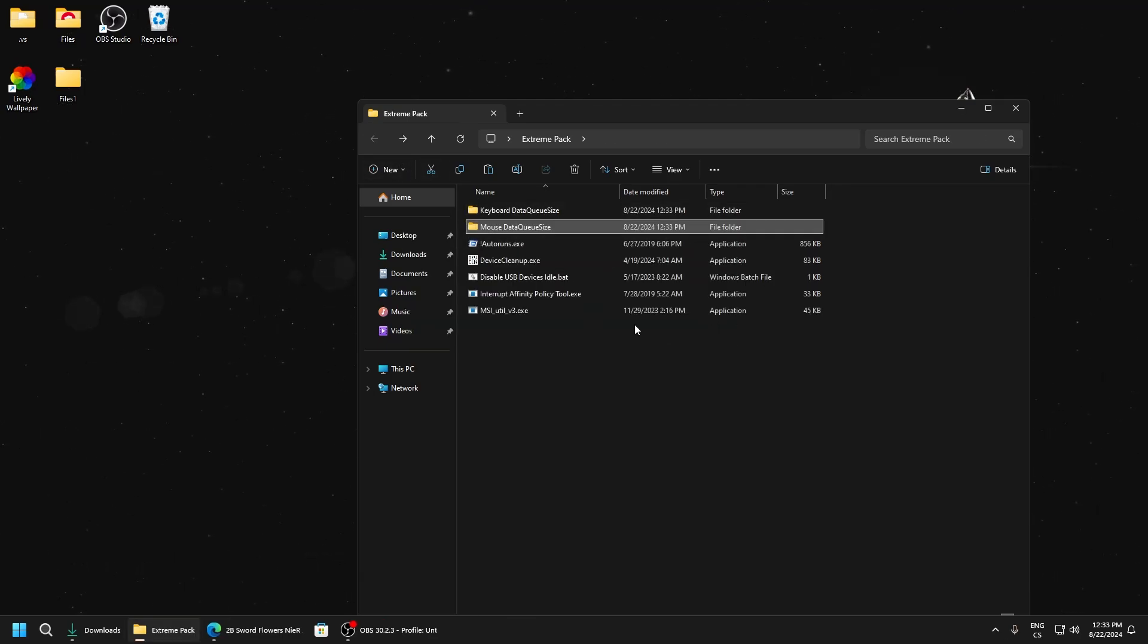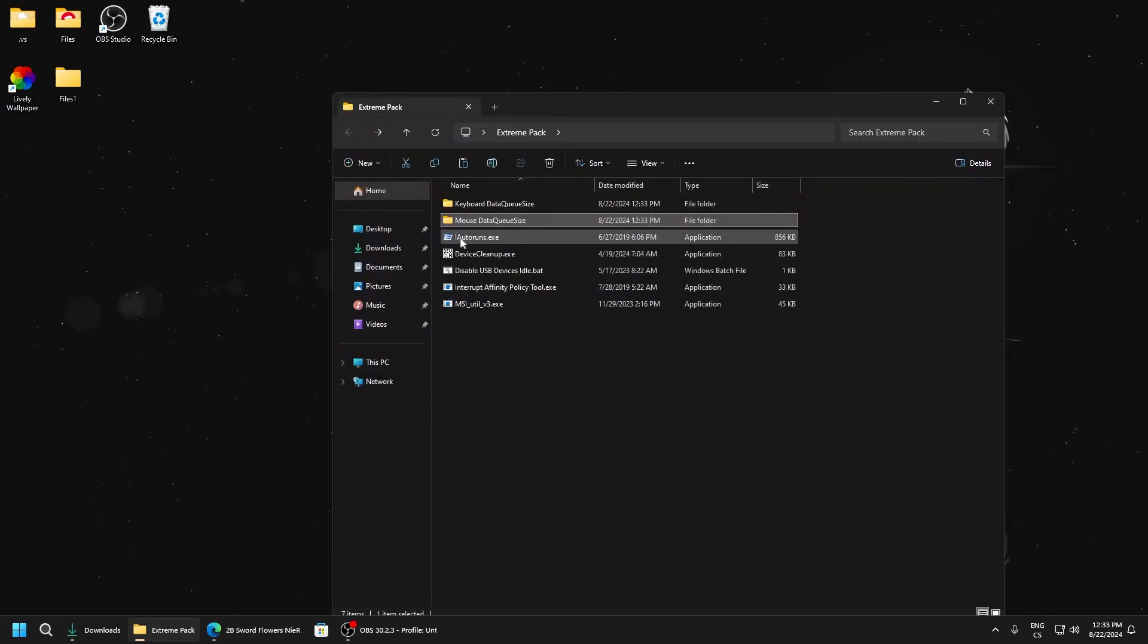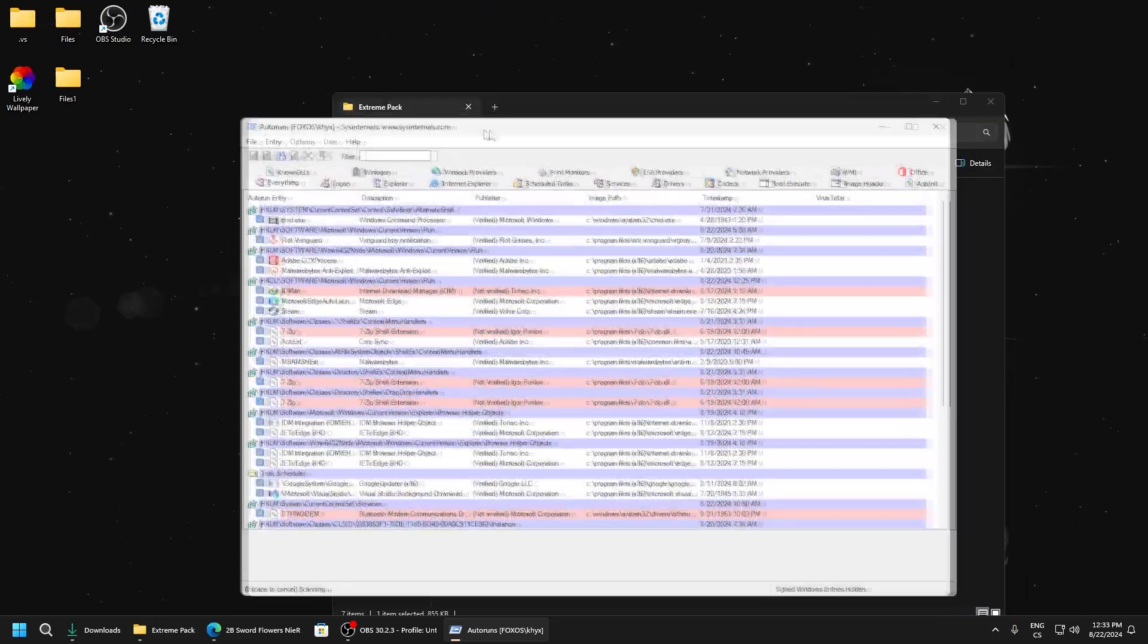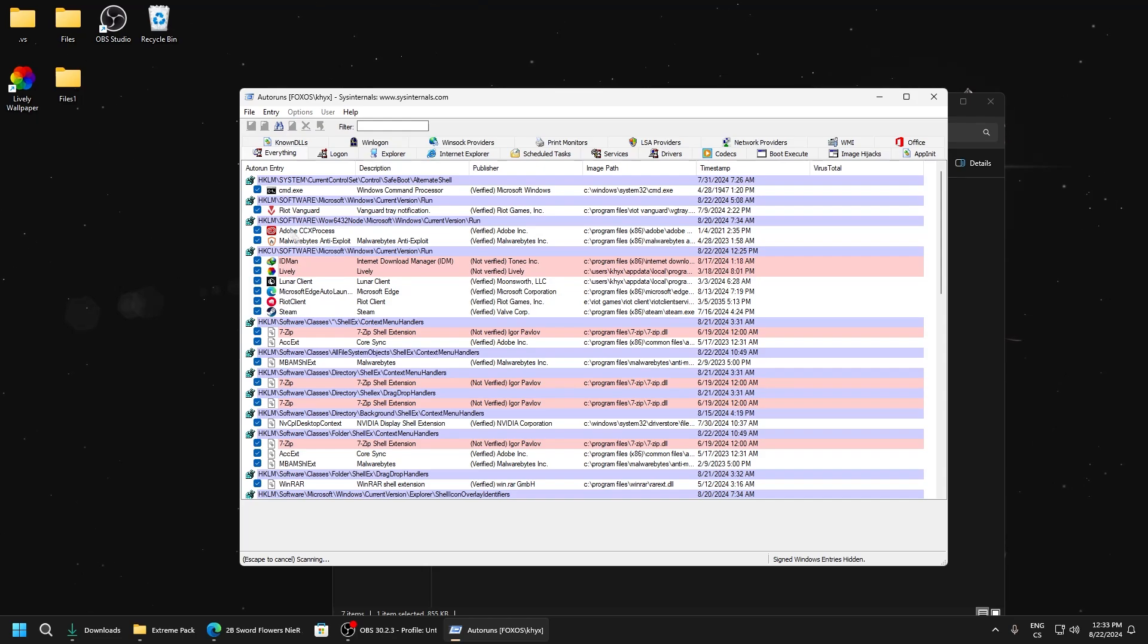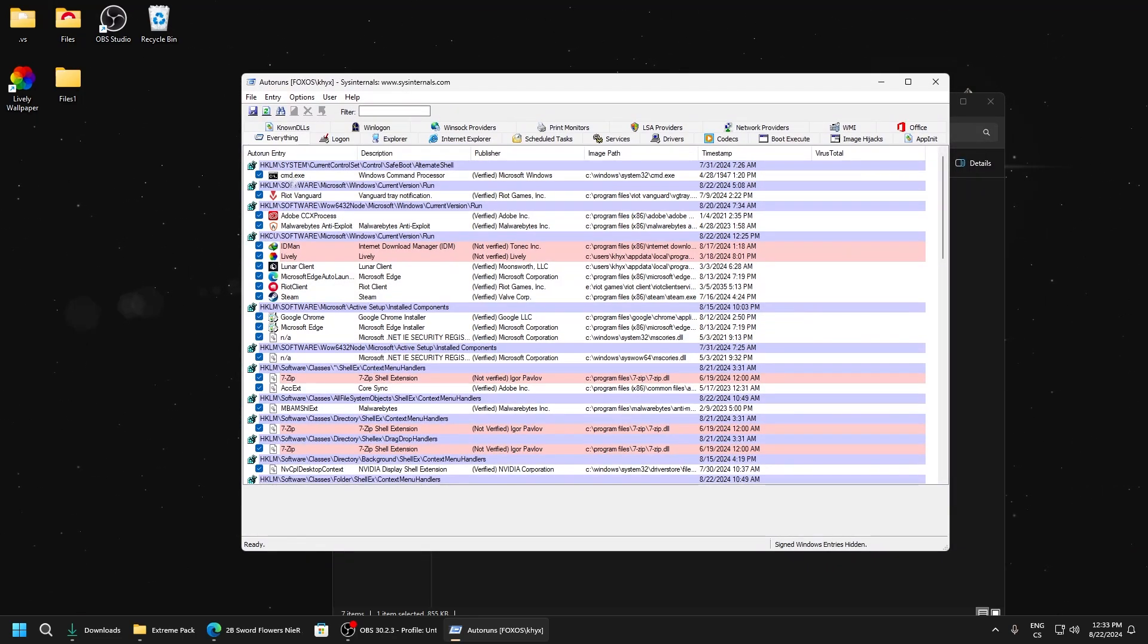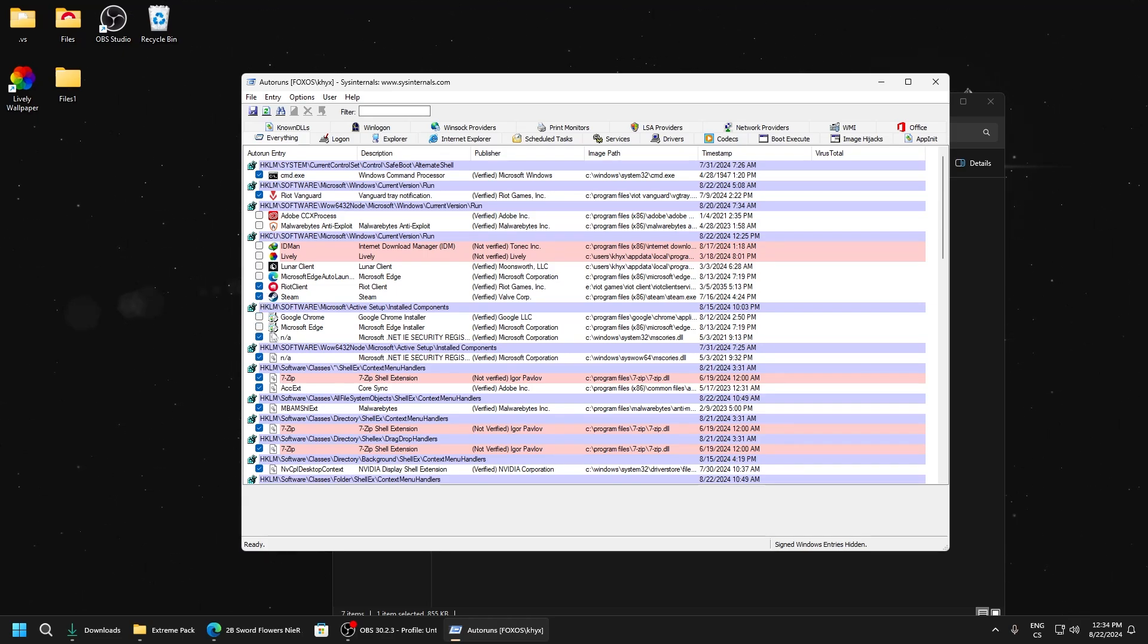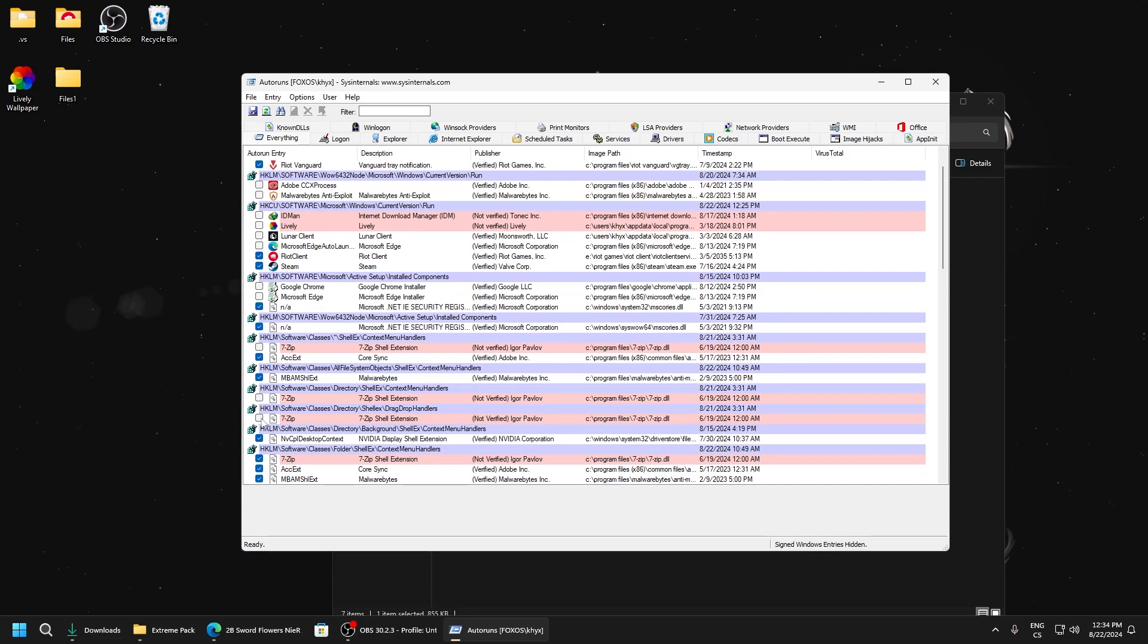This application will help us disable applications which we don't need on start. For example, I don't need Google Chrome, Microsoft, 7-zip, and other files which I don't use.